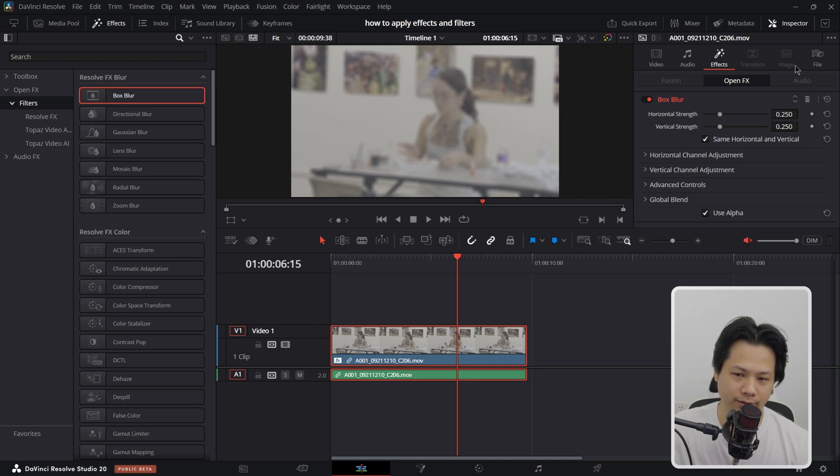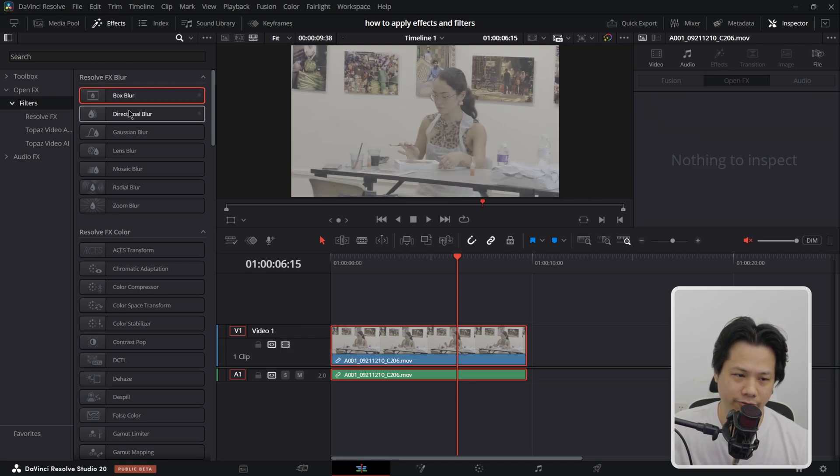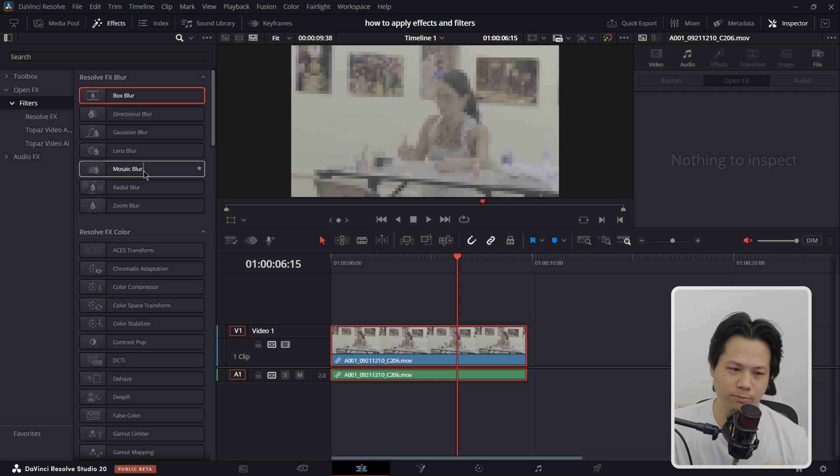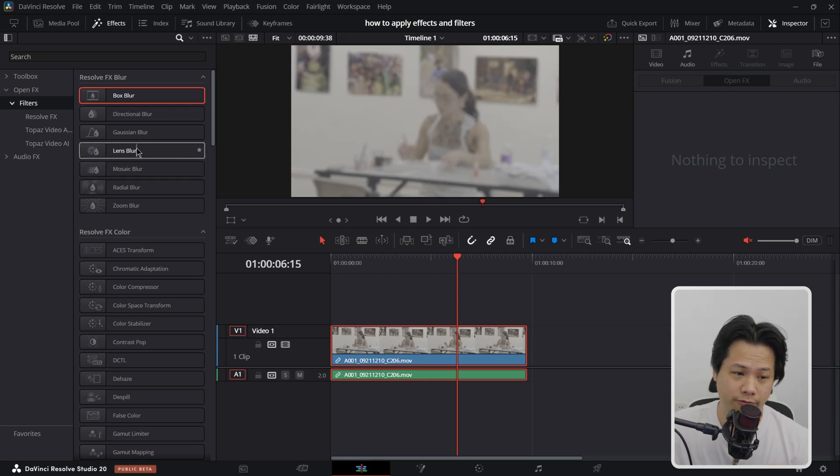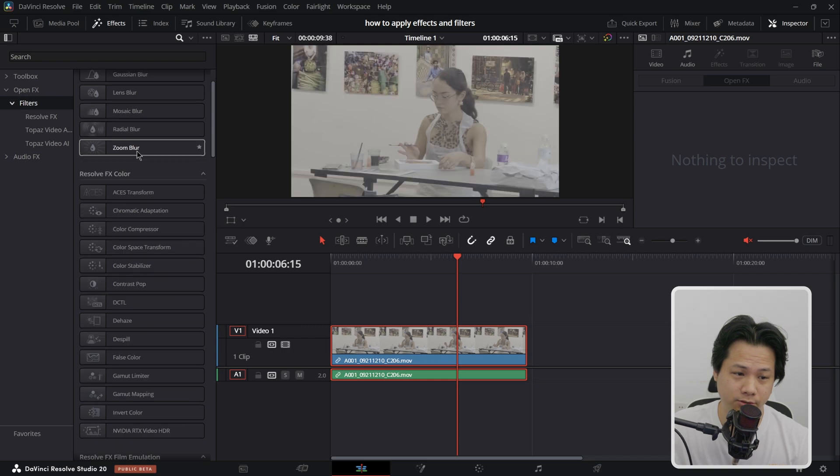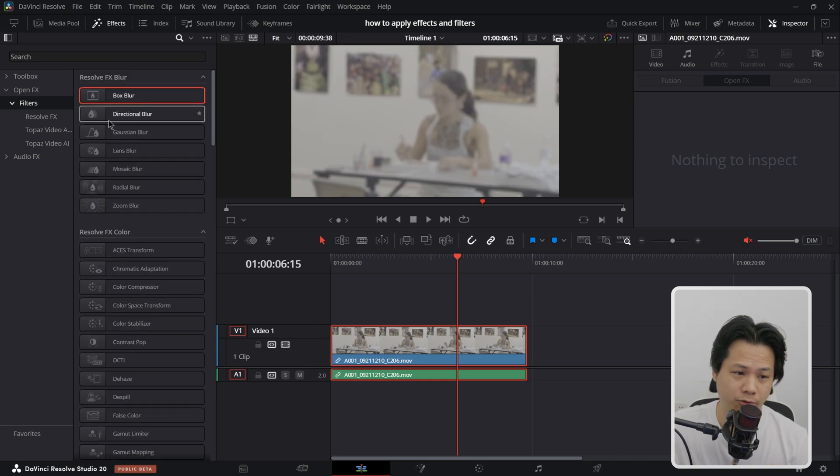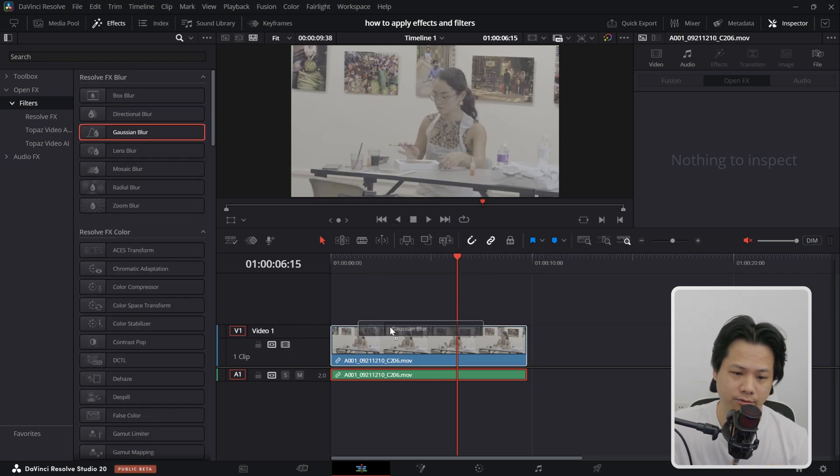This is box blur. It basically makes your image blur but in a boxy way. And we got different types of blur here. The most blur that is being used are, I mean you can pick and choose the blur that you want for your effects.